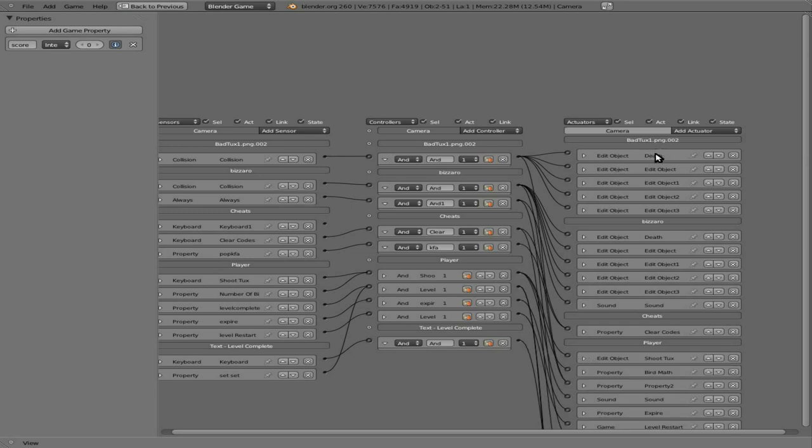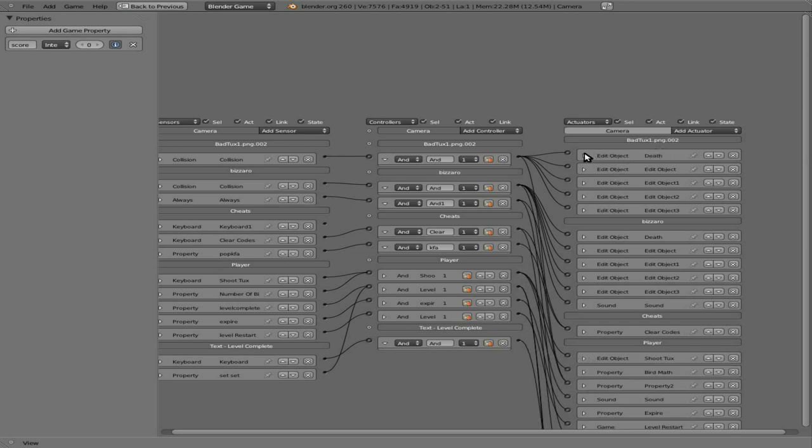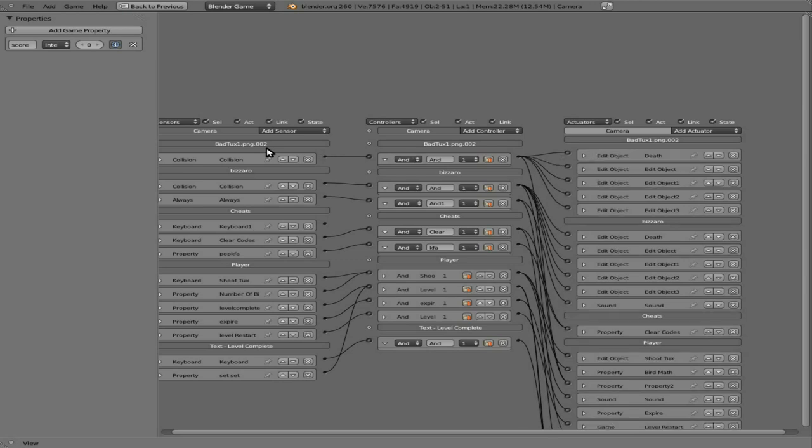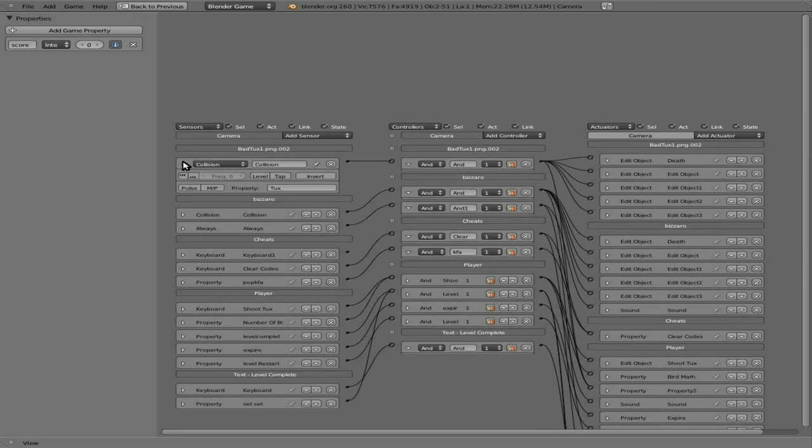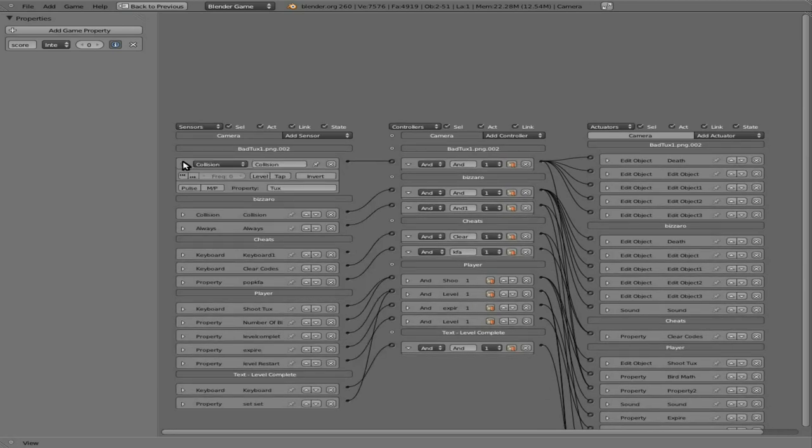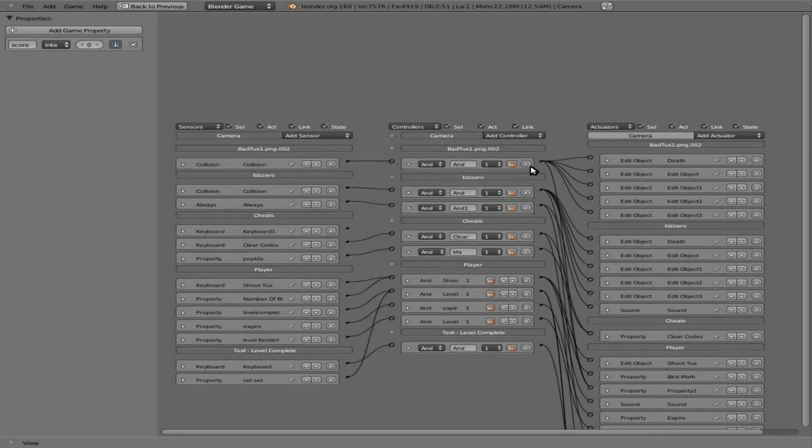And right here we have the bird's death. So, end object. So basically, this is when it collides with something with a tux variable. Yes. So basically, we just need to add one more thing, because we have all these feathers generated here.